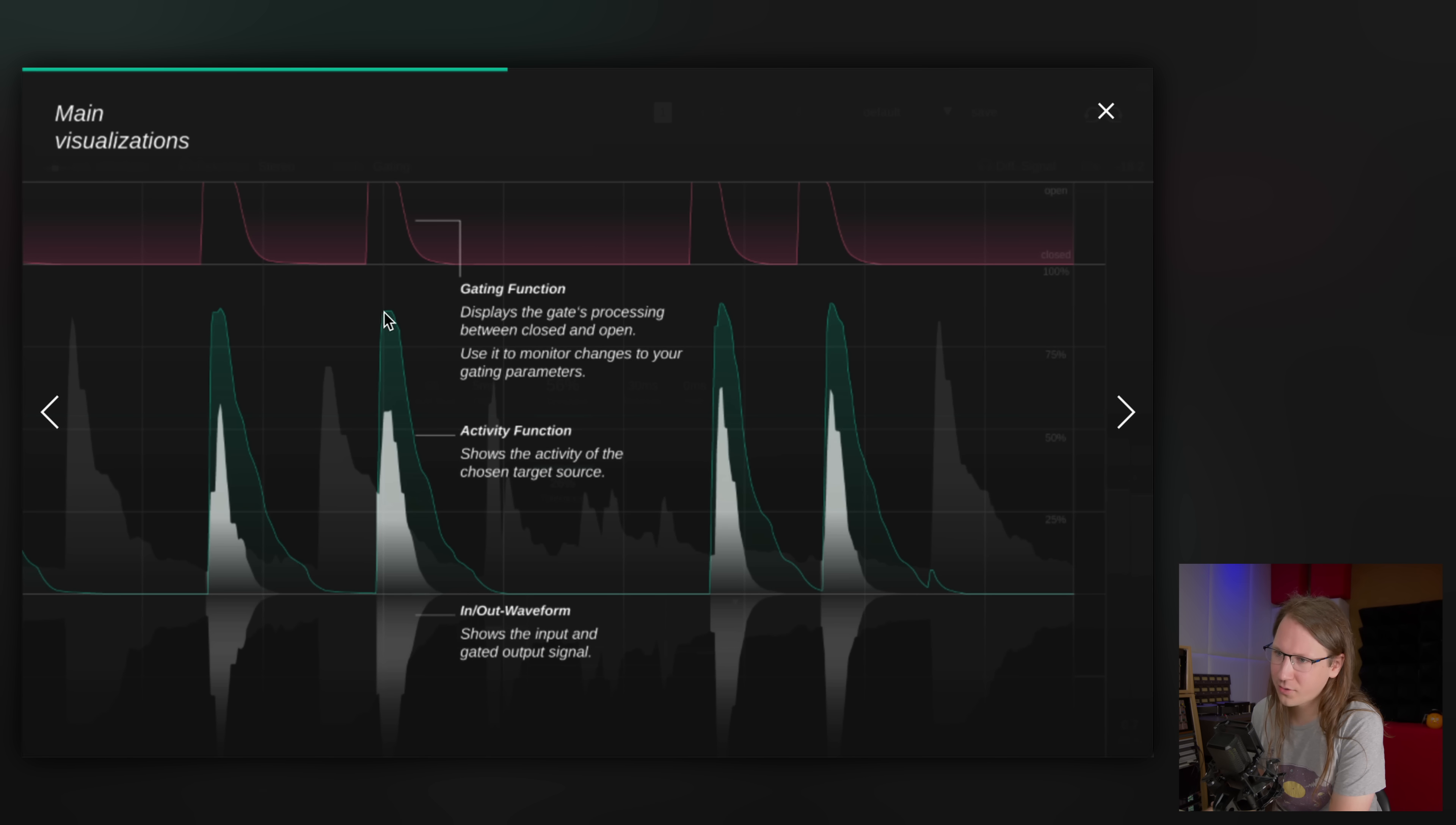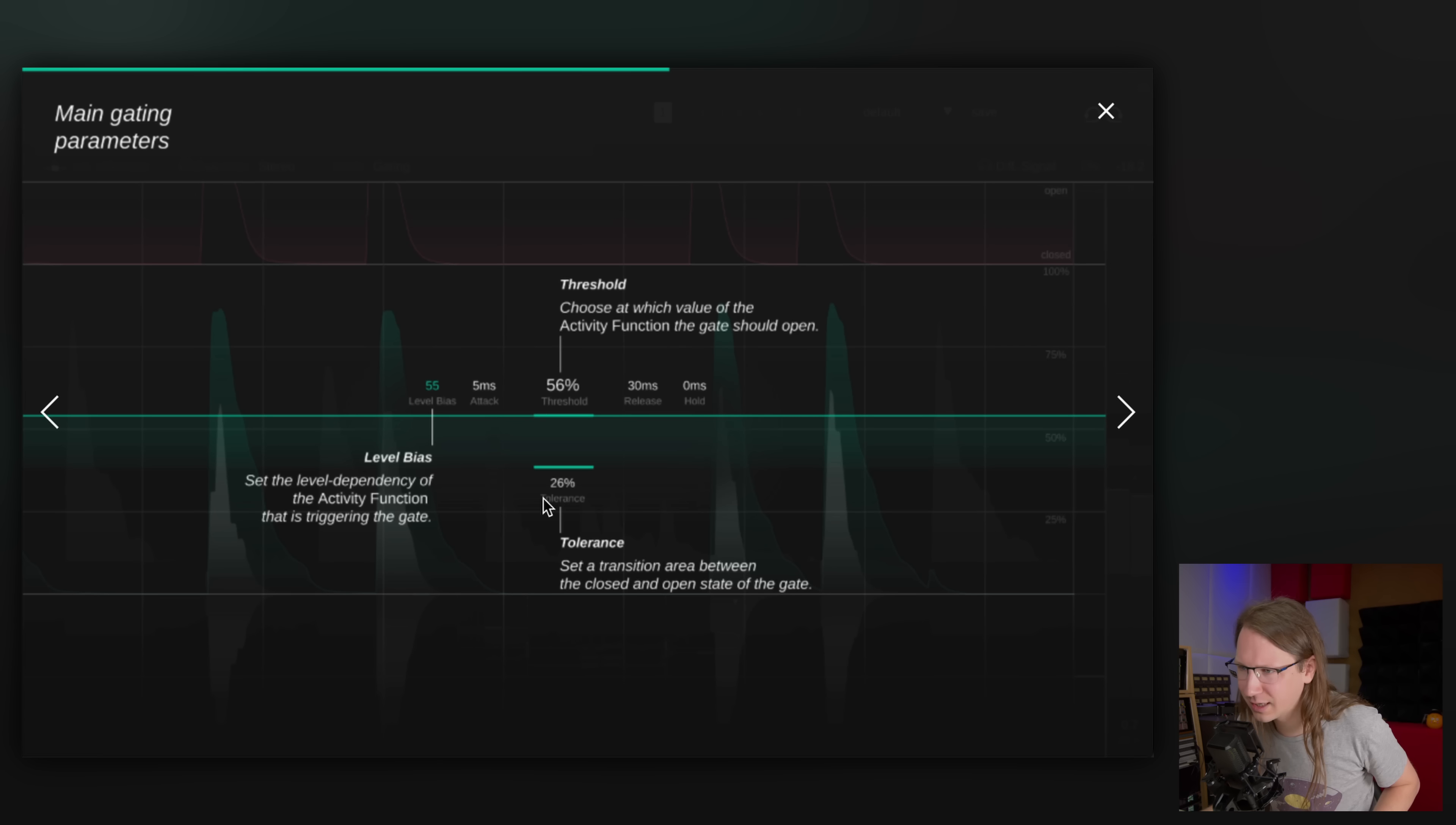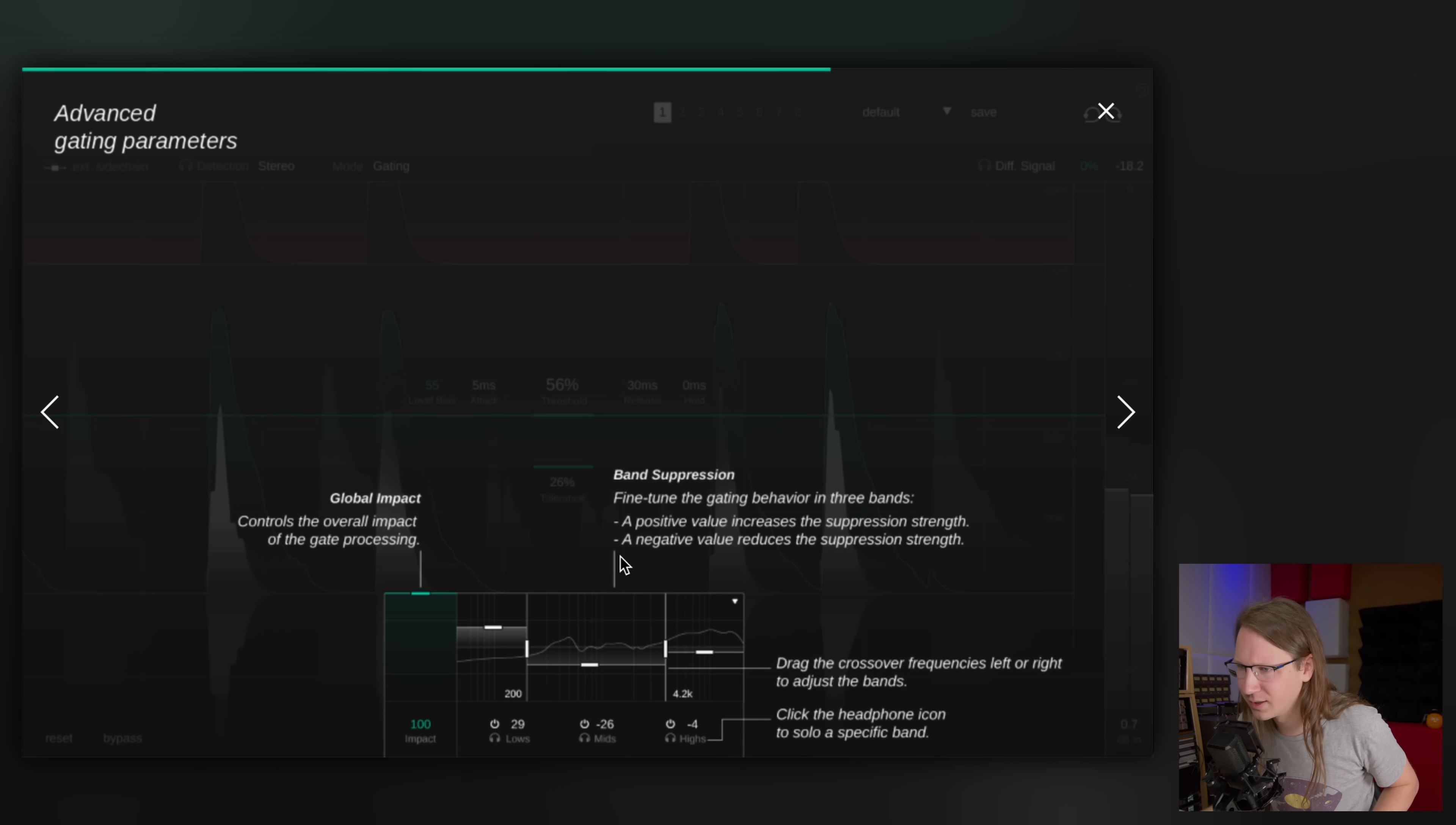The activity function shows the activity of the chosen input and output waveform. So what it basically does is whenever it sees that it needs to open the gate, it basically amplifies the level for the sidechain that has to open the gate then. And you can turn that up. Threshold, okay. And tolerance sets a transition area between the closed and open state of the gate. So that's timing. Yeah, you can create some tolerance. I think you can also alter your threshold.